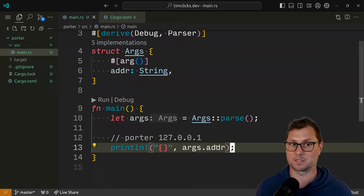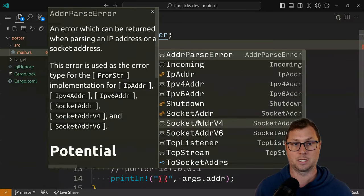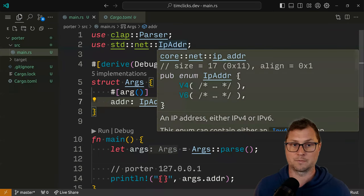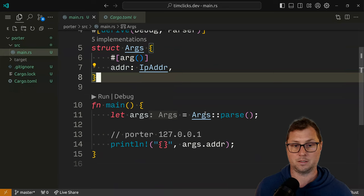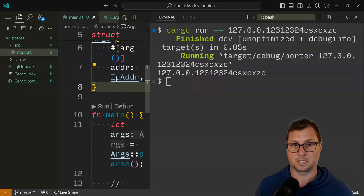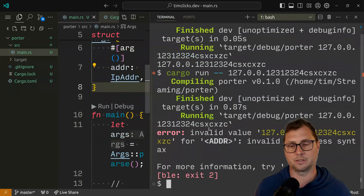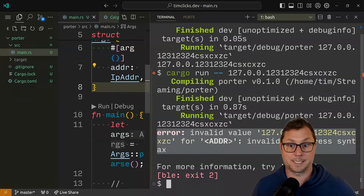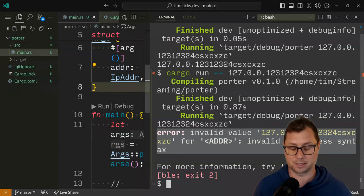The standard net module provides an IP address enum that knows how to be converted from a string. And clap can make use of that. Now I should have some validation. The error message could be improved, but at least we have something there — we are informing the user that they didn't provide us exactly what we needed.